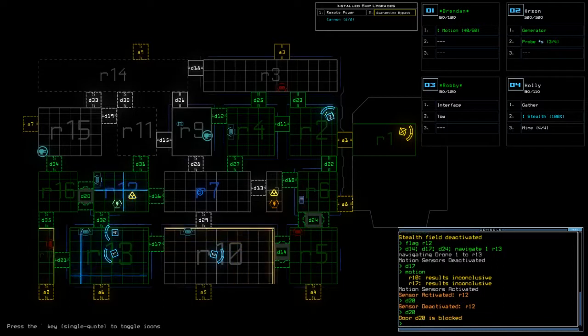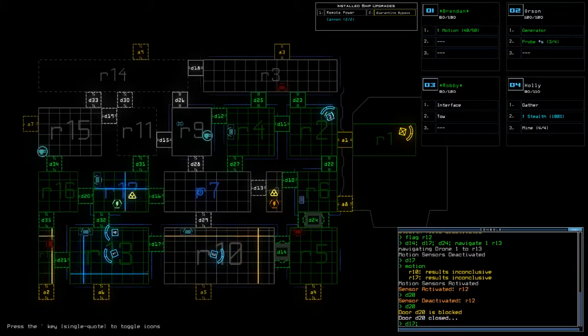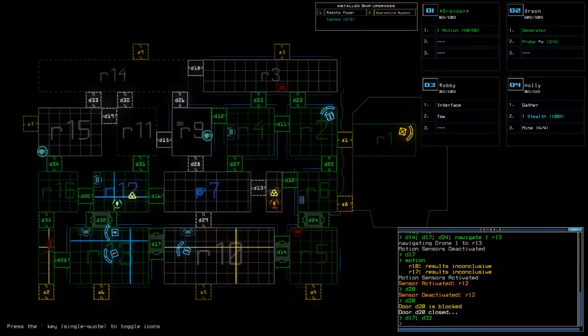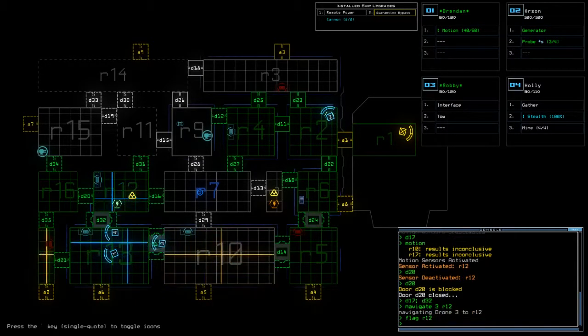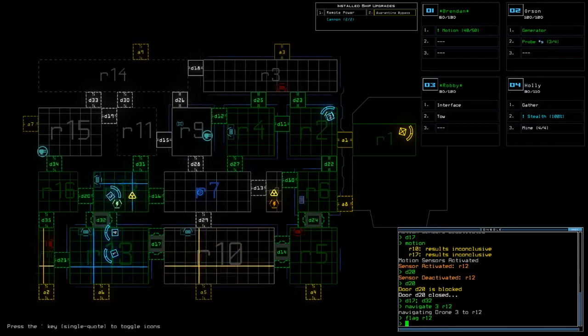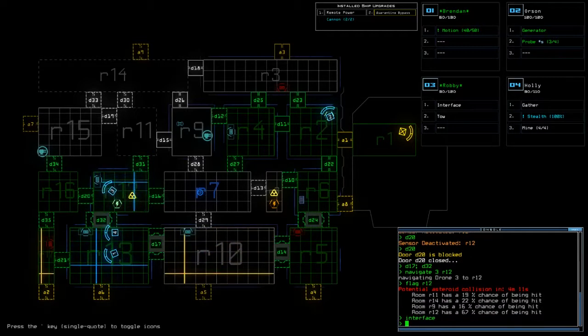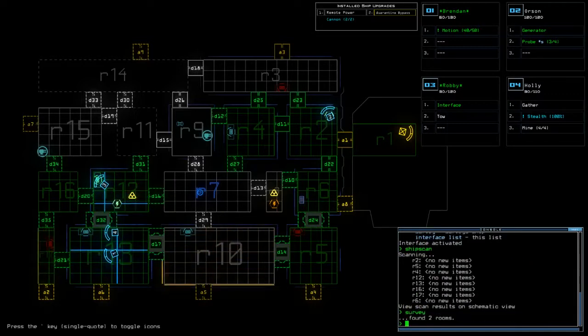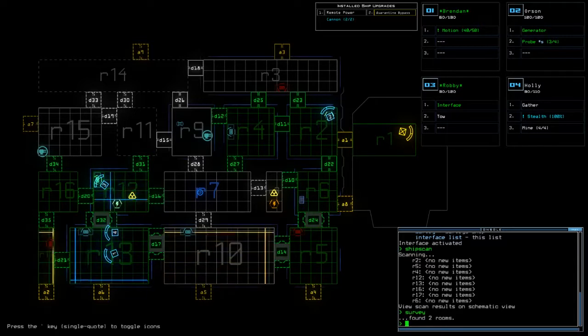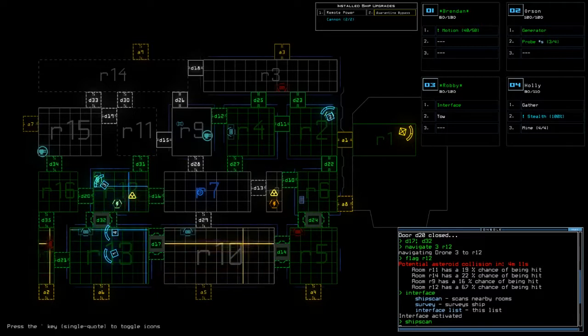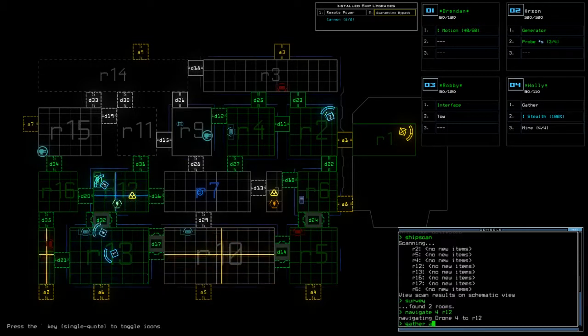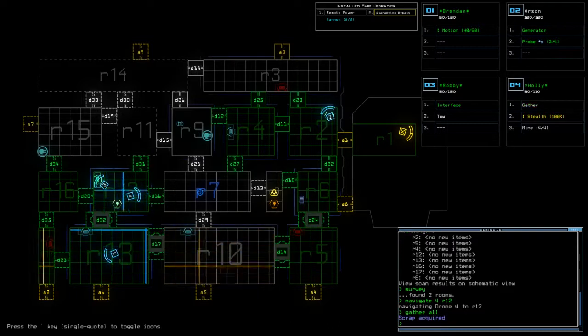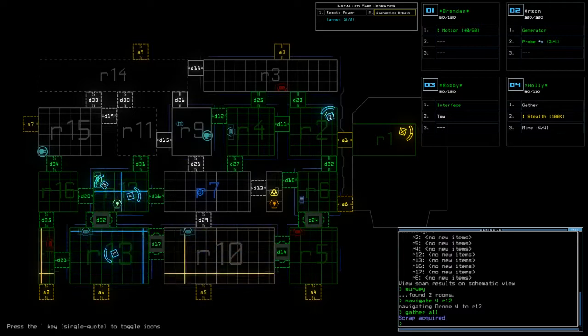Come on there we go so now D32. Well you know what, nav 3 to R12, unflag the room because it is now safe. Ship scan survey. All right, what did that say? Room 11, 14, 9 and 12 in just under five minutes have a chance. 12 has a very high chance so we move four into room 12, tell them to gather.